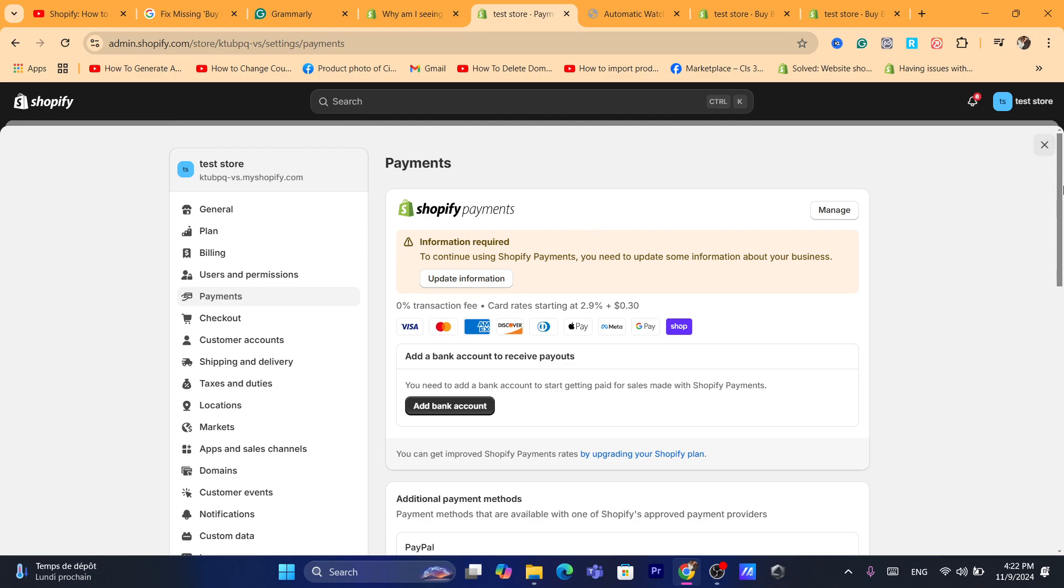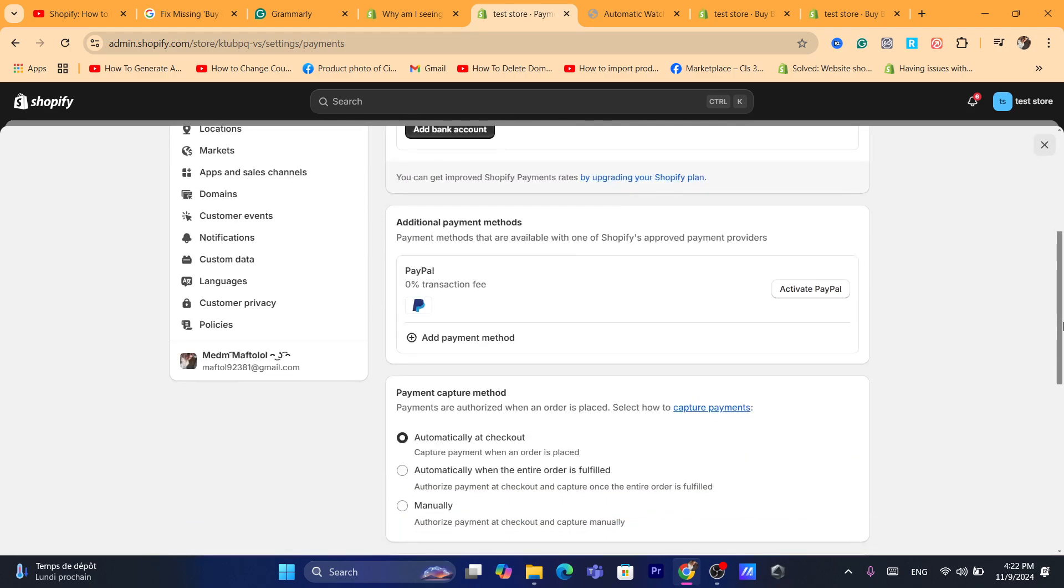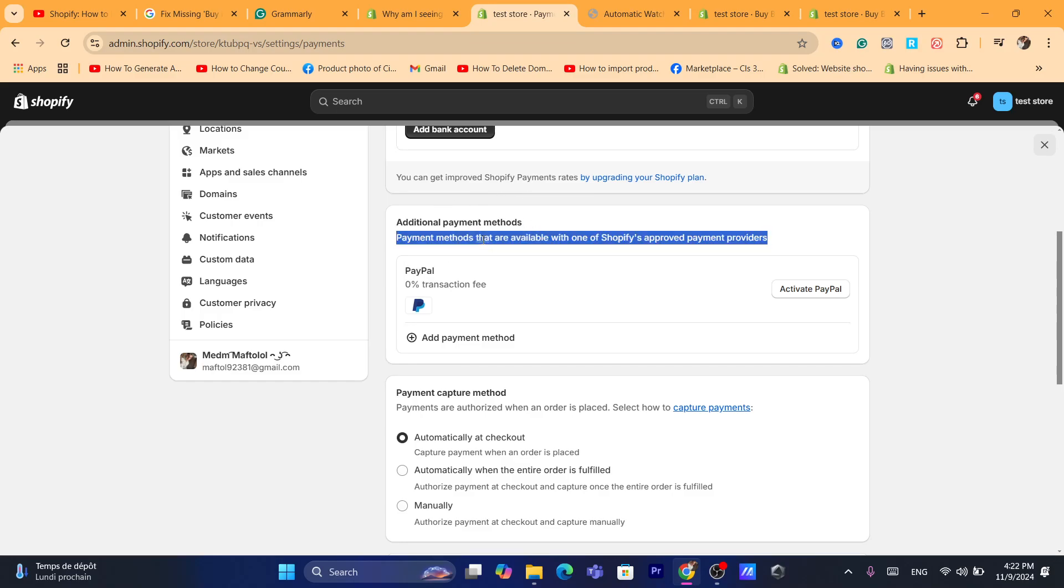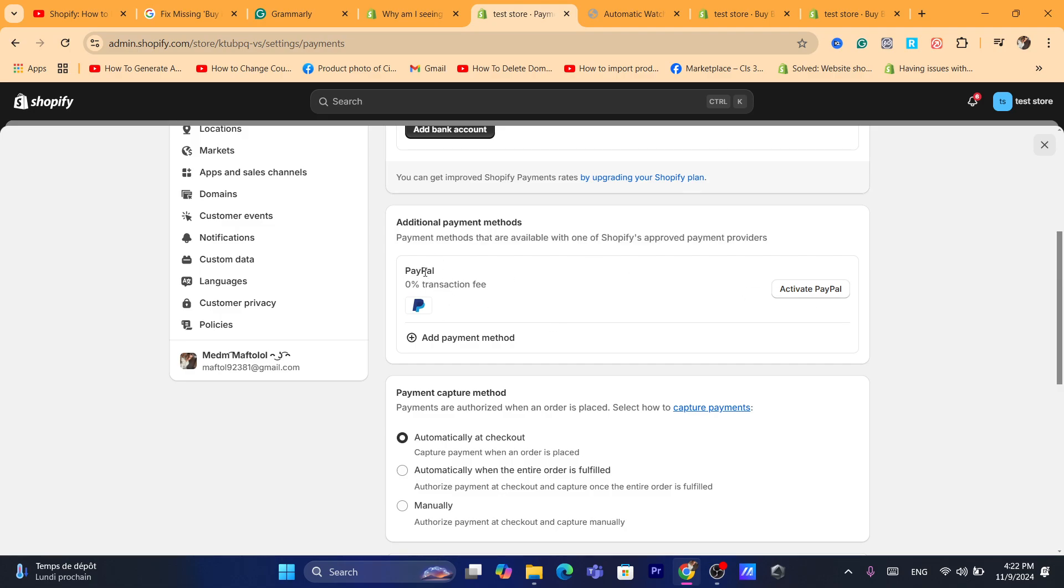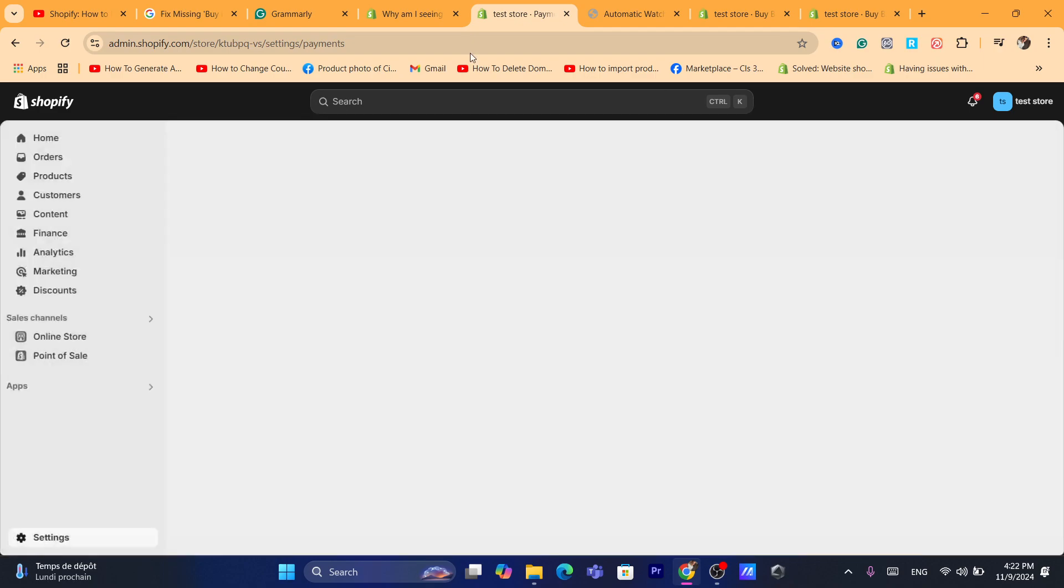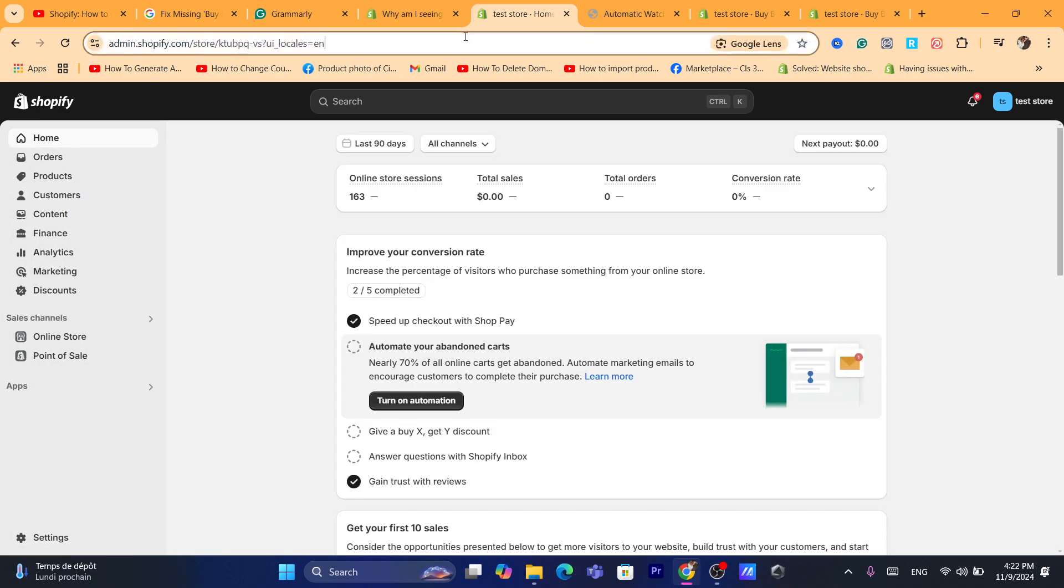For example, you can also add PayPal. If Shopify Payments is not available in your country or Stripe, you can use PayPal. Just click on Activate PayPal so you can receive payments into your PayPal account. That's exactly how you can fix this problem.